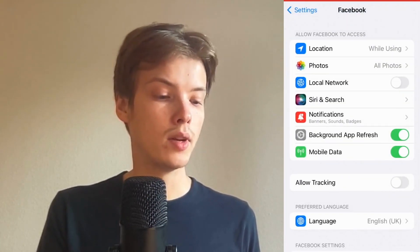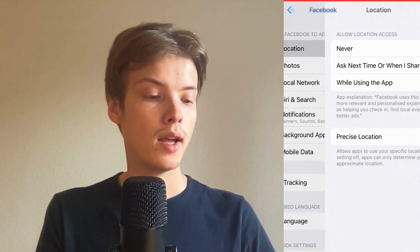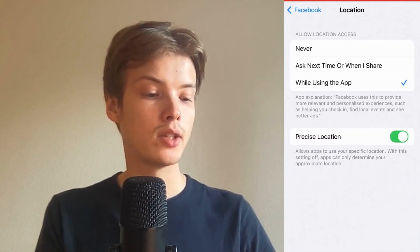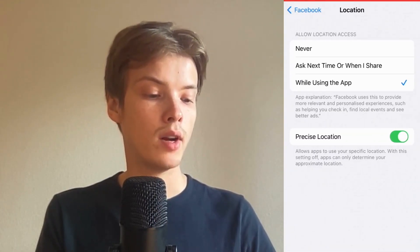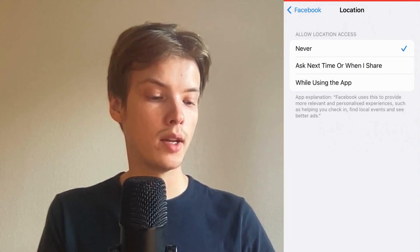In here, click where it says Location, and then you can change it to Never. After that, go back to Facebook.